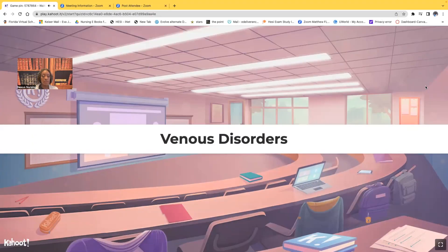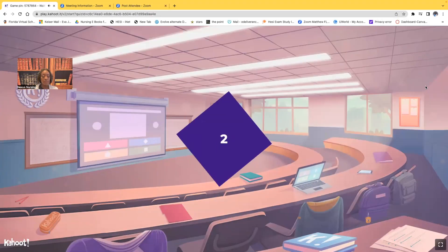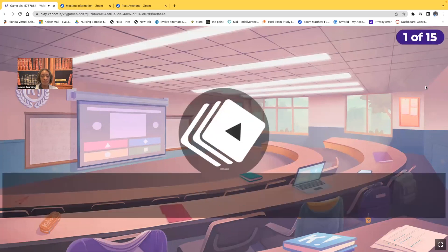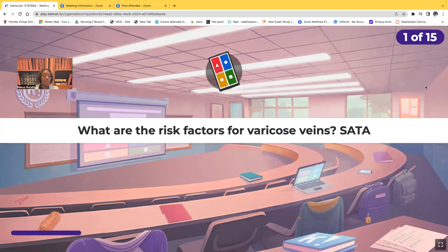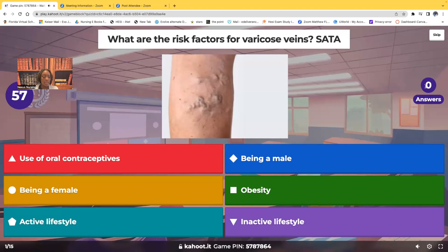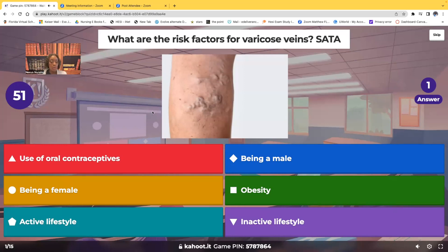Venous disorders. First question. This is a select all that apply. What are the risk factors for varicose veins? Select all that apply. Here are your choices: use of oral contraceptives, being a male, being a female, obesity, active lifestyle, inactive lifestyle.